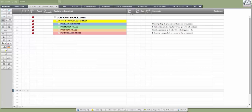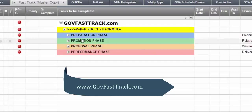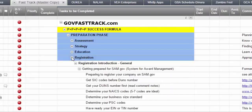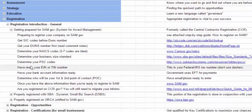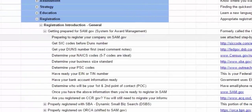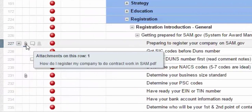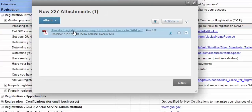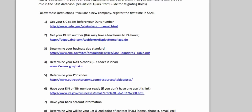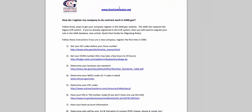I've got my software opened up here. We're going to go into the preparation phase, and under that we're going to go to registration, because registration has to do with SAM and all the different types of certifications out there. Today we're going to talk about getting registered in SAM, which is row number 226. We're going to open up the attachment in the software, and that document will guide you step-by-step on how to get registered.